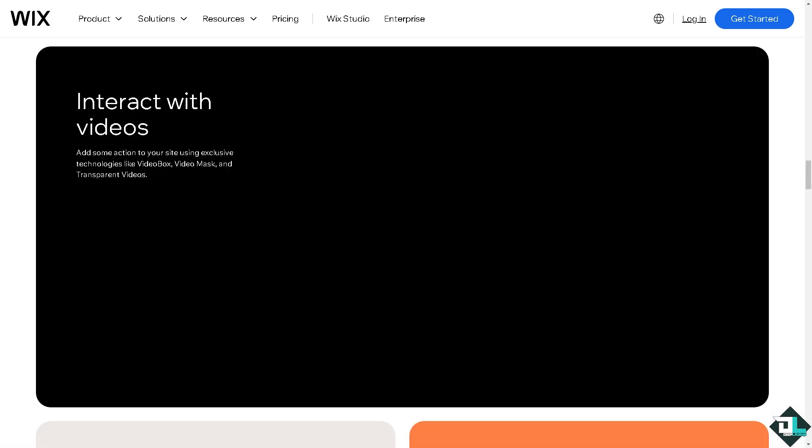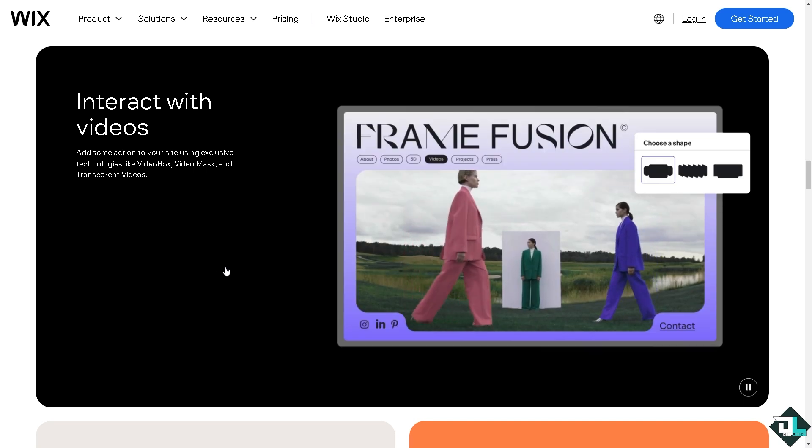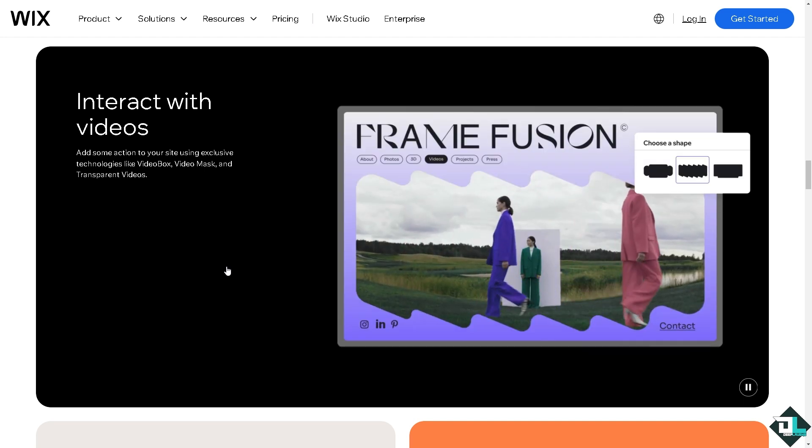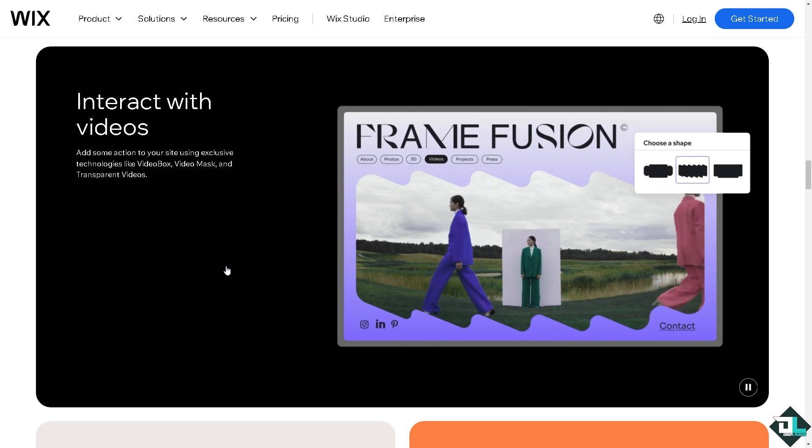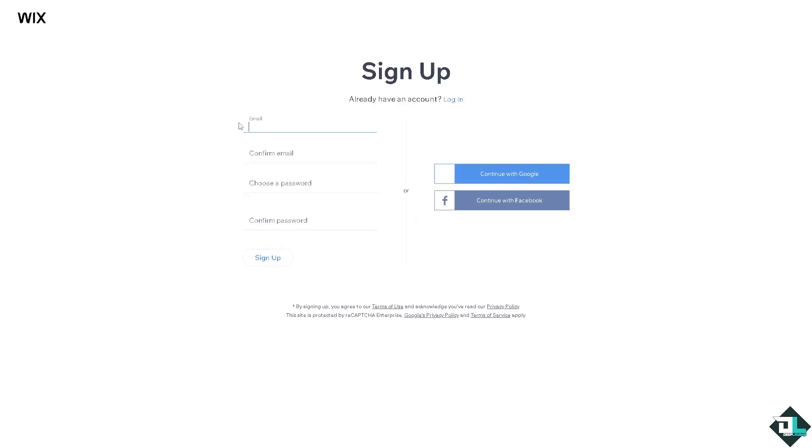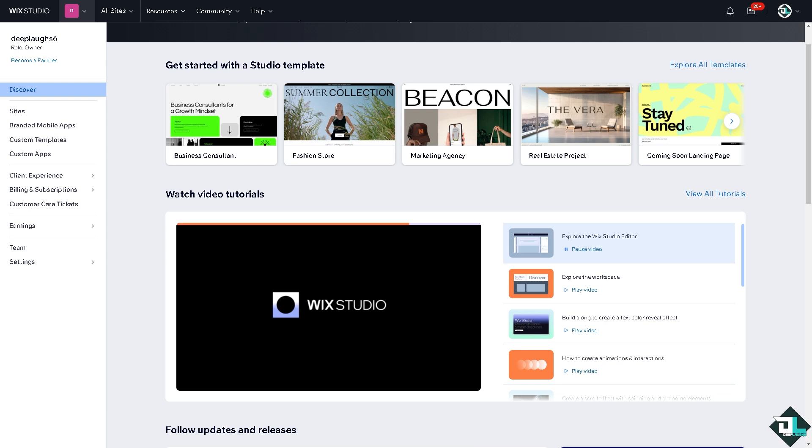If this is your first time on Wix, I want you to click the sign up option and from here just follow the on-screen instructions and you're good to go. To make your Wix website load faster you can implement several optimization techniques.